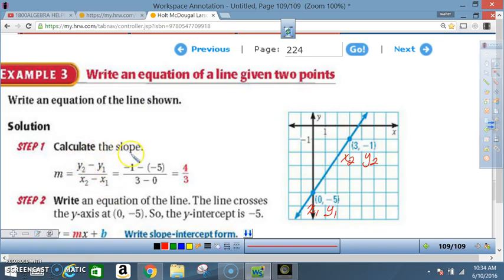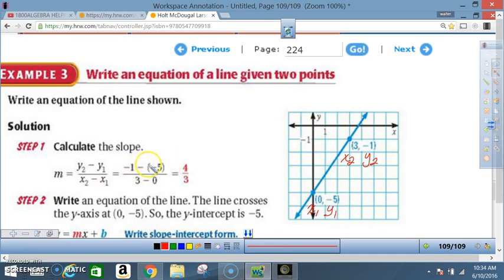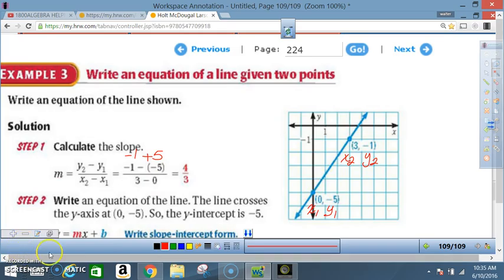Write your formula: m equals y₂ minus y₁ over x₂ minus x₁. y₂ is negative 1, y₁ is negative 5, so you have minus negative 5 — the minus sign is in the formula, negative 5 is the actual value. x₂ is 3, x₁ is 0. Negative 1 minus negative 5 — a negative times a negative is a positive — so that's really negative 1 plus 5, which gives 4. Then 3 minus 0 is 3. So our slope is 4/3. You could also label the points in reverse and still get the same answer.